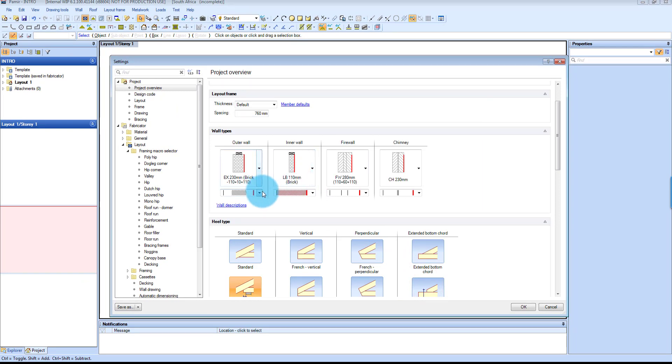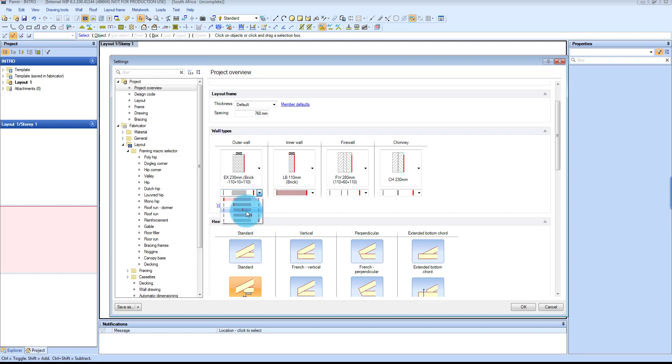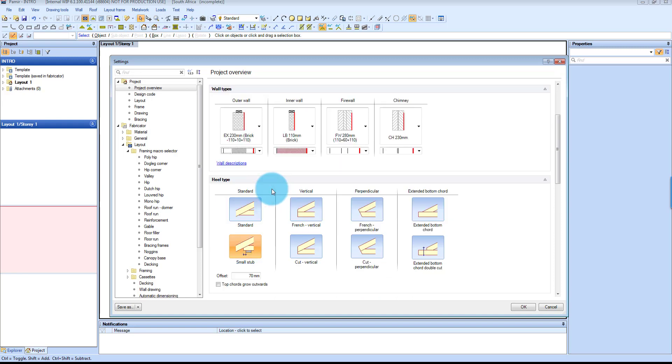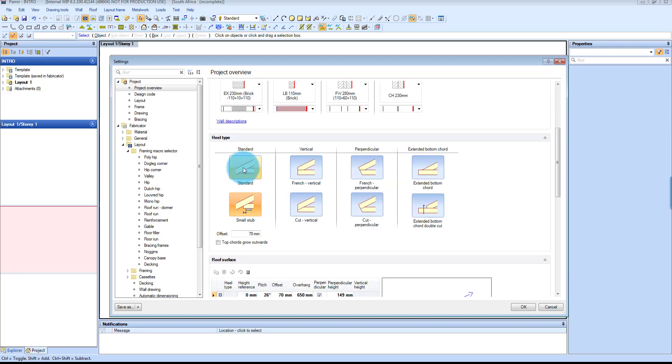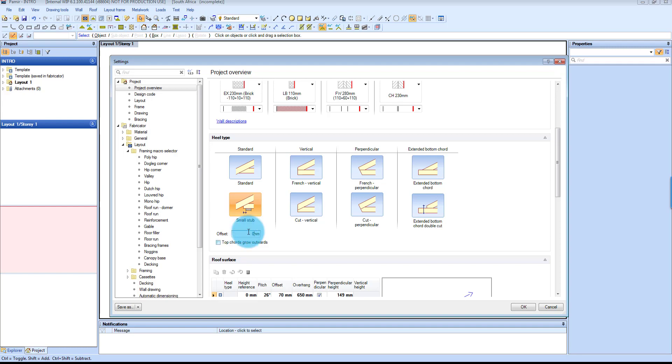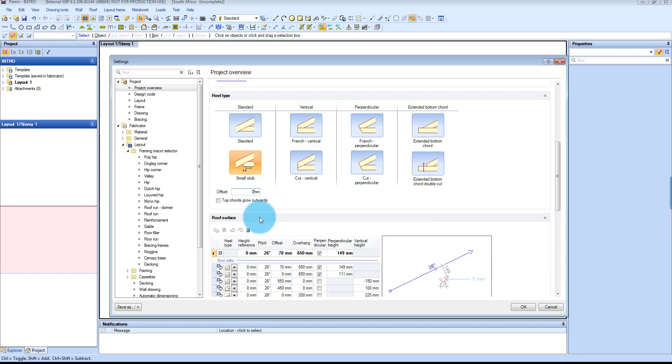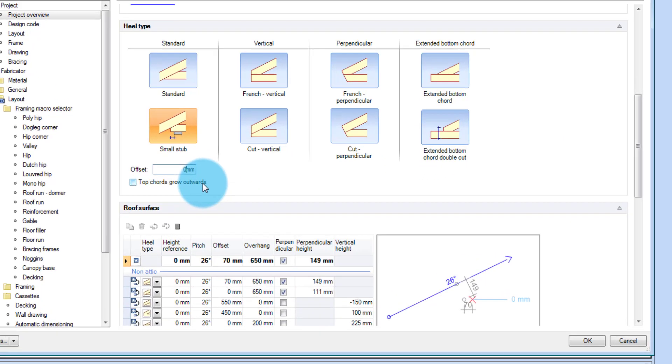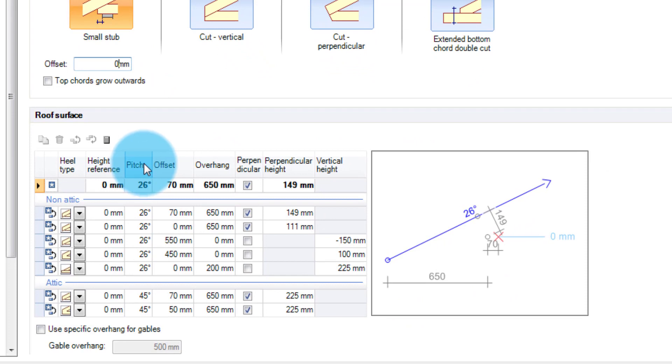And then you can also choose where your reference line is. The red line indicates that. So that's outside, and you can choose any line that you want. We're going to leave it on the outside, which is the default. Then your heel type, I'm going to choose the small stub, and you can give it a small cantilever if you need to or not. So for this example I'm going to change that to 0.